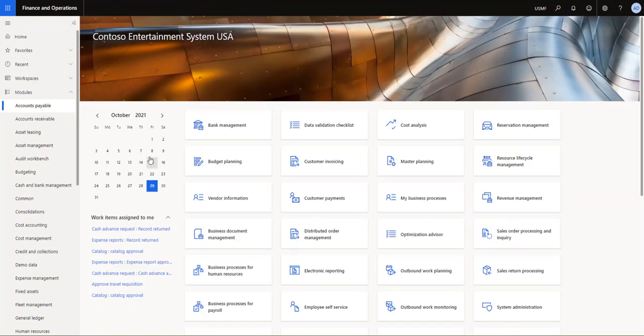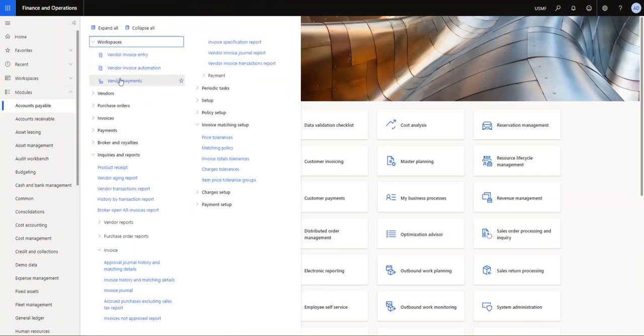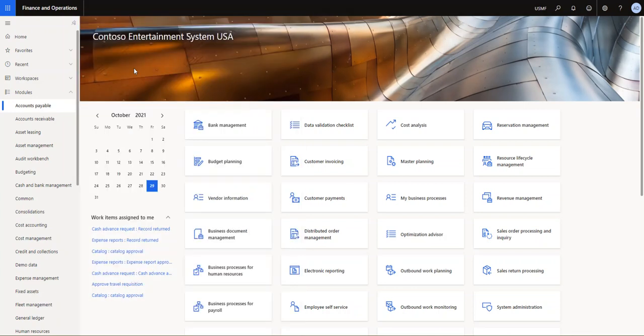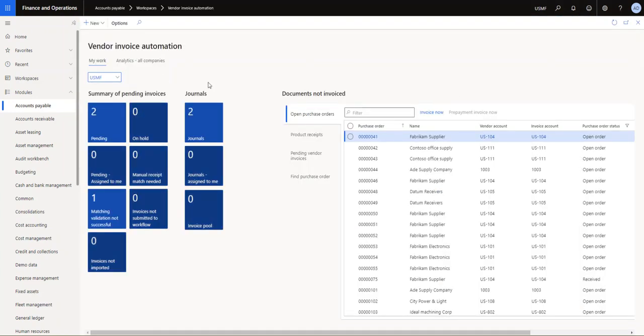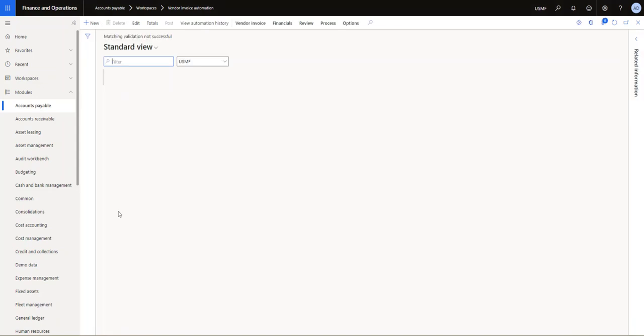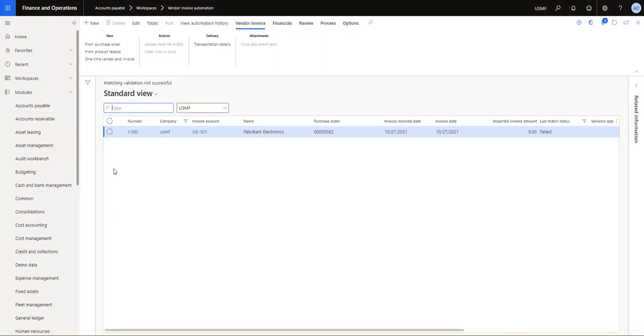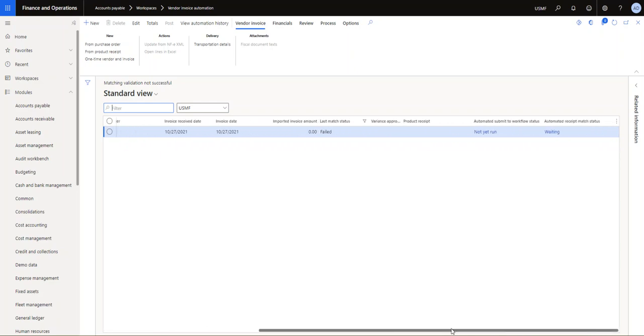Just one last mention is that I don't have it set up here, but if you're in your workspace for vendor invoice automation, you can see there's two pending. I now have one matching validation that was not successful, so I can go look at that. Let's do that very quickly. So you can see this is the one that had the service item, so it's sitting there, it's waiting.